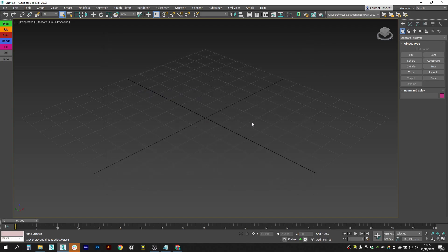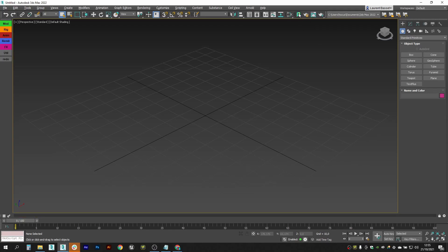Now we can start using it. First, let's show our bookmarks toolbar by clicking on the bookmarks button we have created. And now you can see it right above the track bar here.